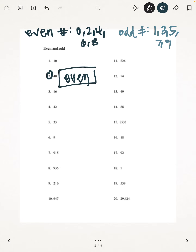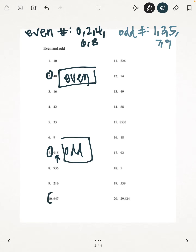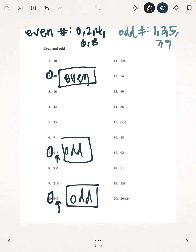Let's try number 7: 915. 915 is an odd number because the last number is 5. You can tell if a number is even or odd by looking at the last digit. So 5 is an odd number, so it's going to be odd. Next, number 10: 647 — we look at the last number, we see that 7 is odd, therefore 647 is an odd number. Even though the first few numbers are even, you always have to look at the last number to see if it's even or odd. Next, number 14: 88. 88 is clearly an even number because 8 is an even number.